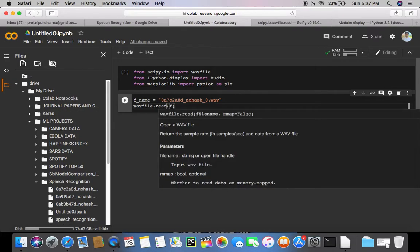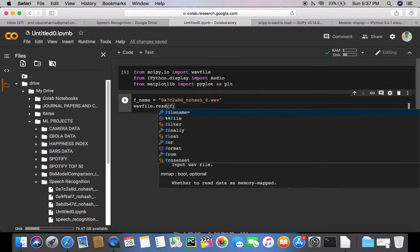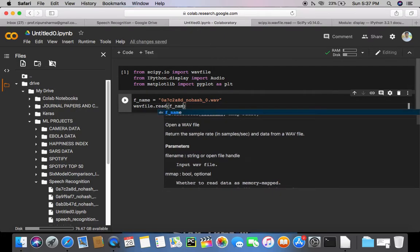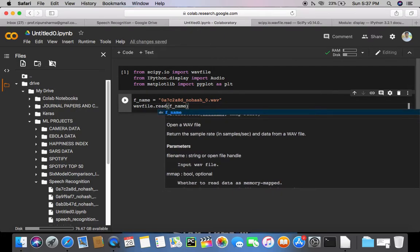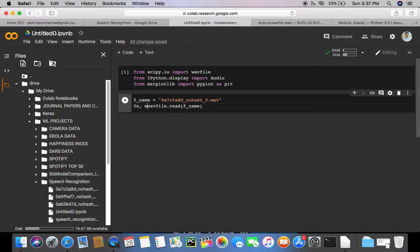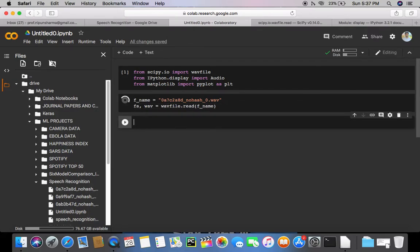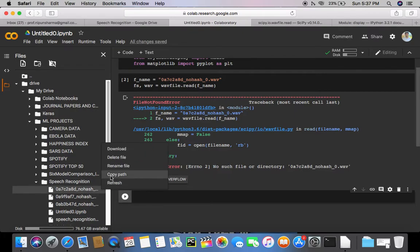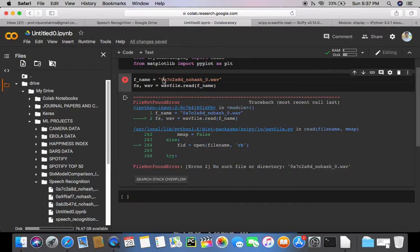And then I'm going to use wavfile.read function, and in the read function I'm going to pass the file name, and it will return me two values. So the first is going to be the sampling frequency, and the other is wave. Let's run this. Okay, I guess it is asking me to enter the full path. Let me try this.